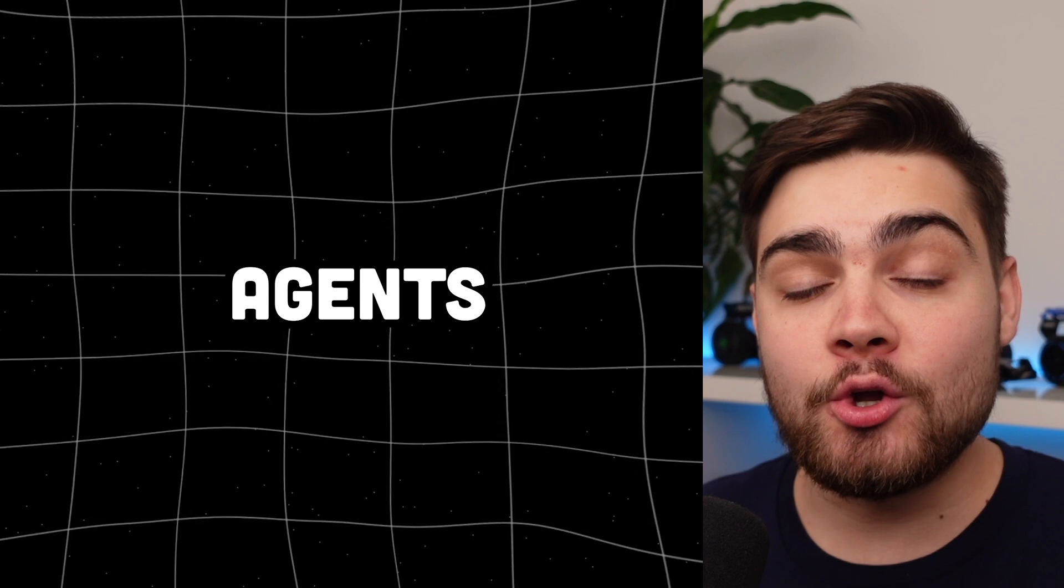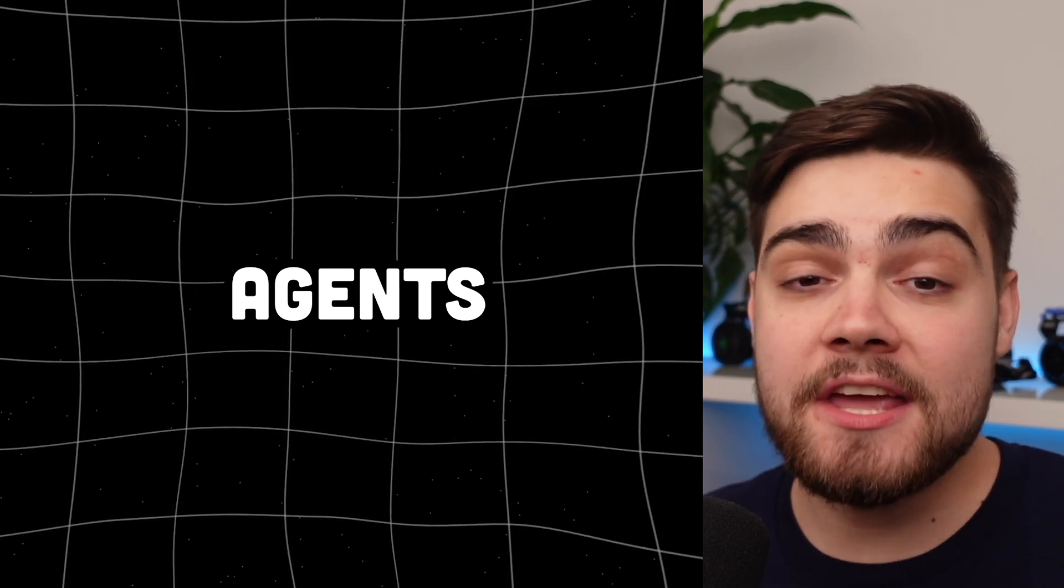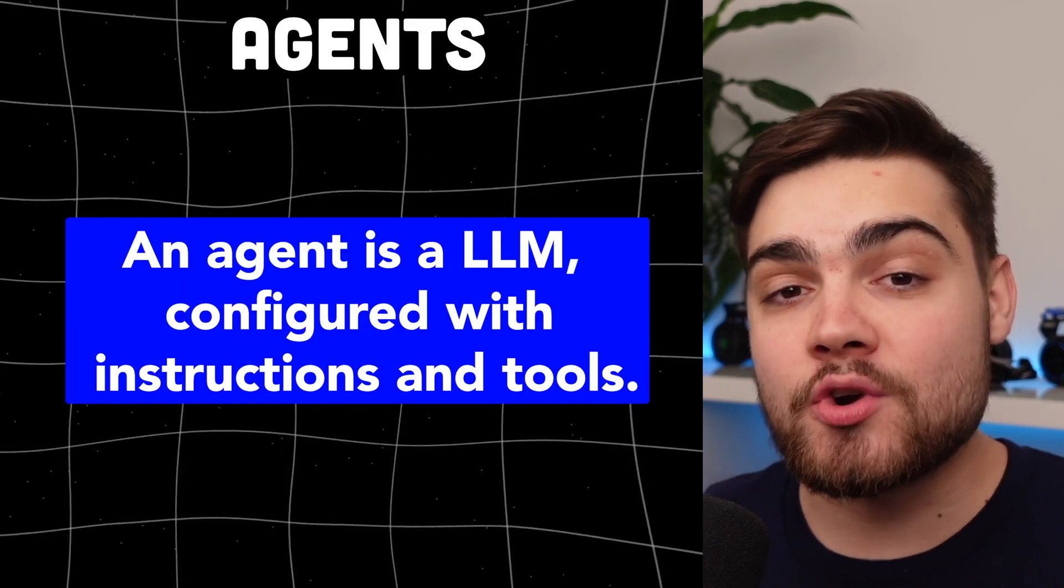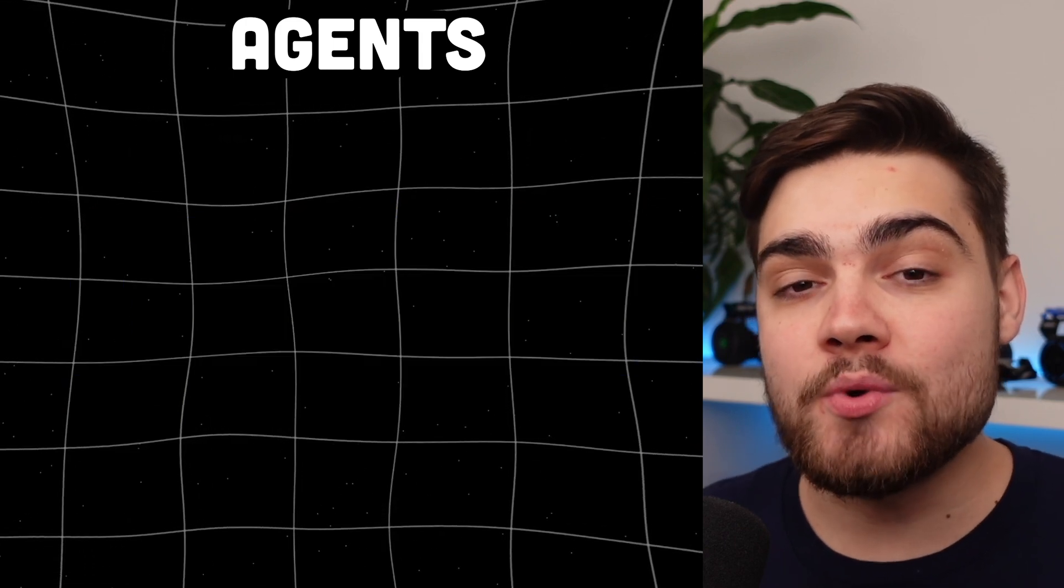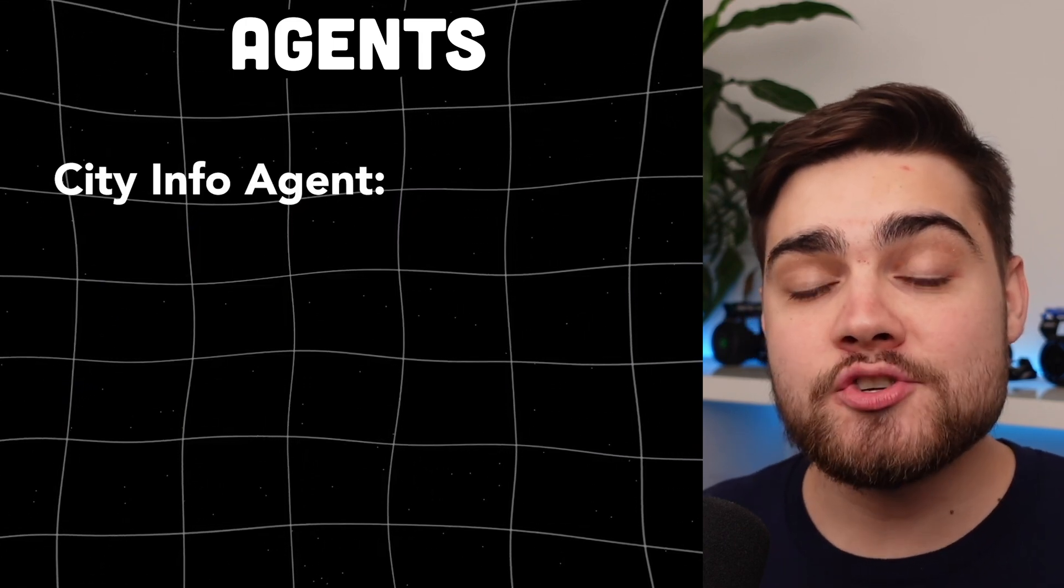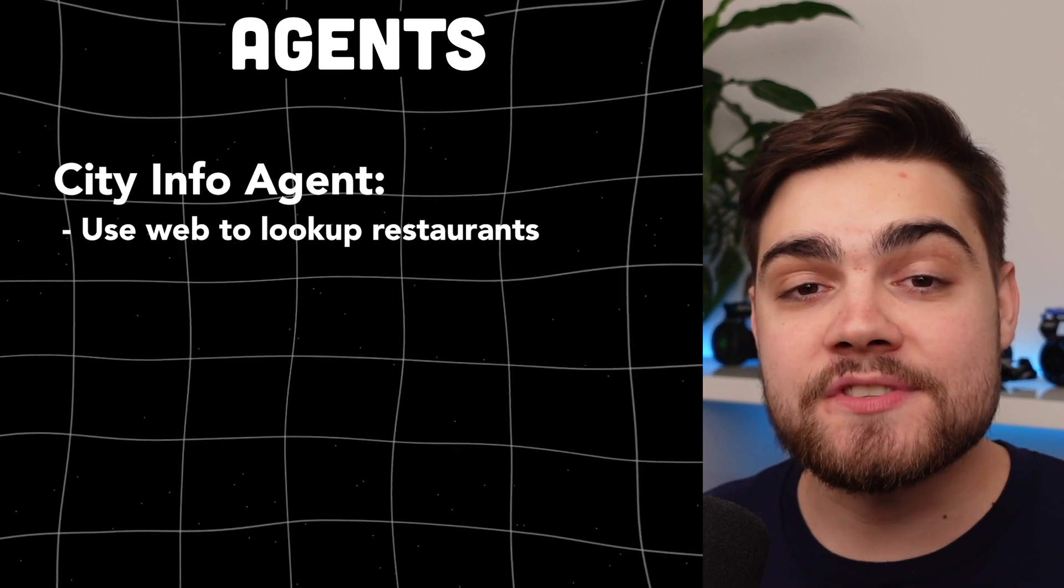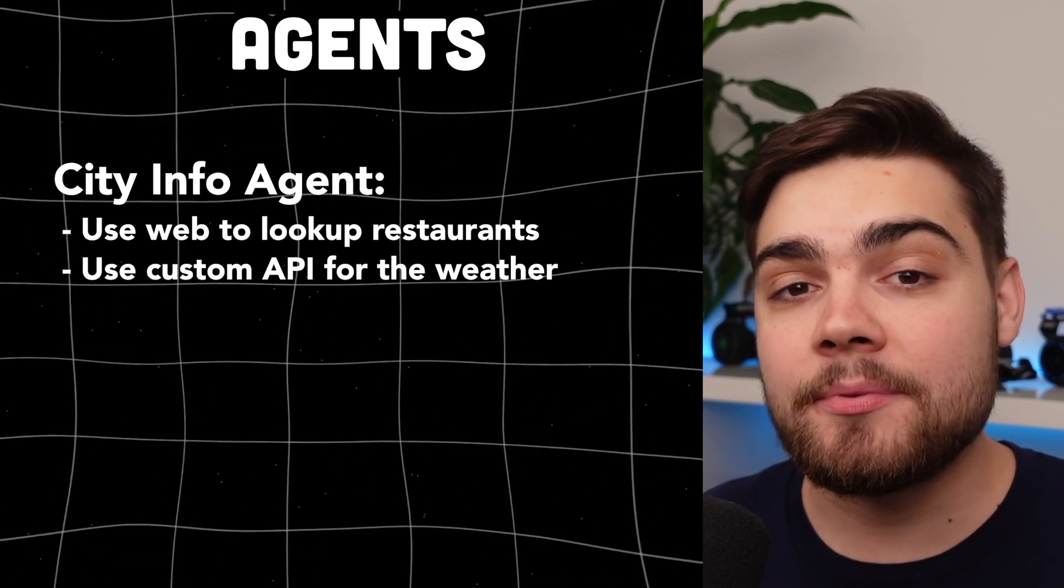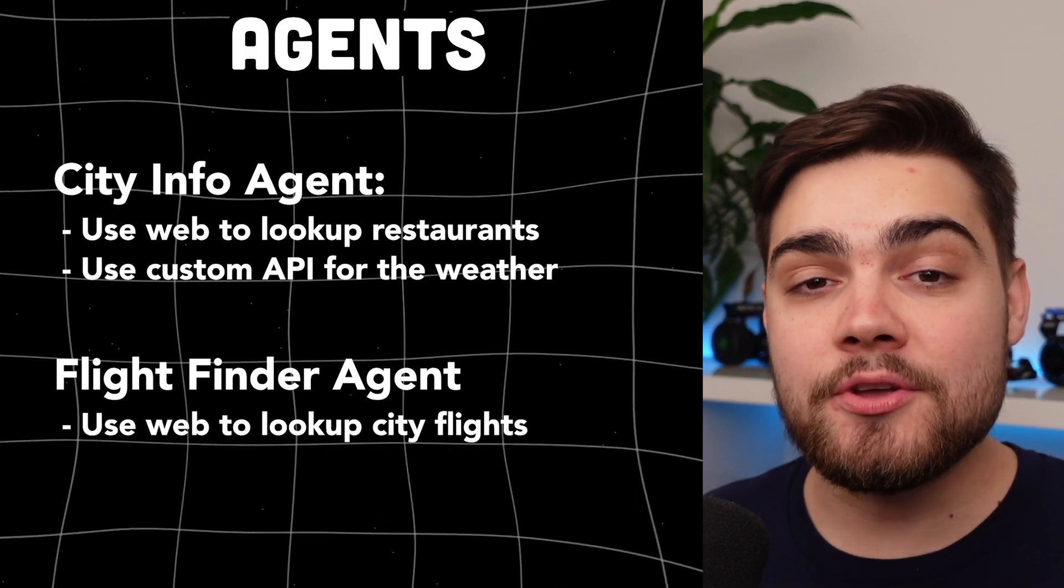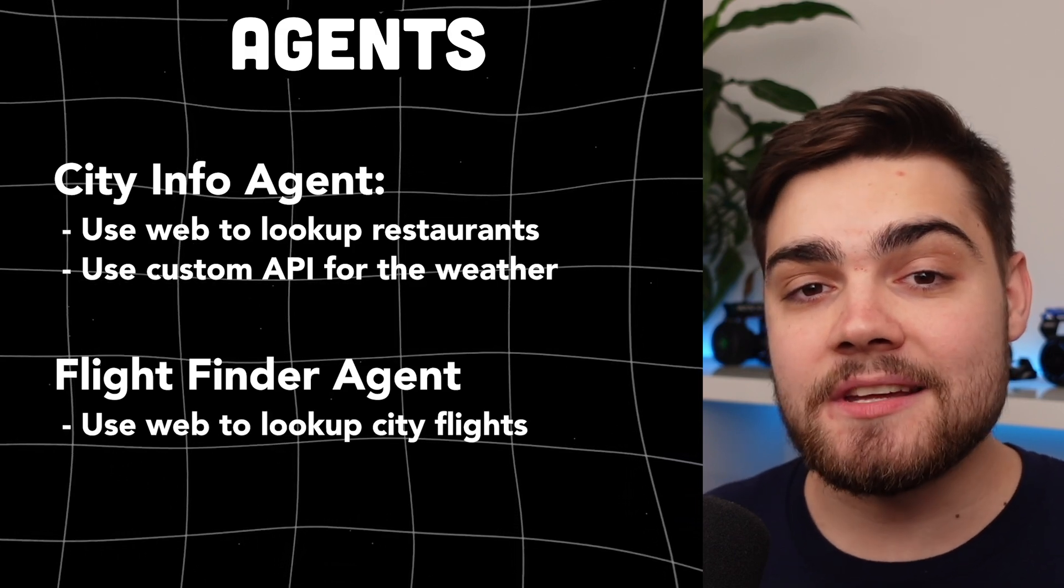Let's start out by taking a look at the core of the SDK then: Agents. You can think of an agent as an LLM with its own instructions and tools. In my application I'm going to want two agents. I want a city info agent which can use the web to look up restaurants in a city but it can also use a weather API to look up the weather. I then also want a flight finder agent which can help the user find flights to a certain city.